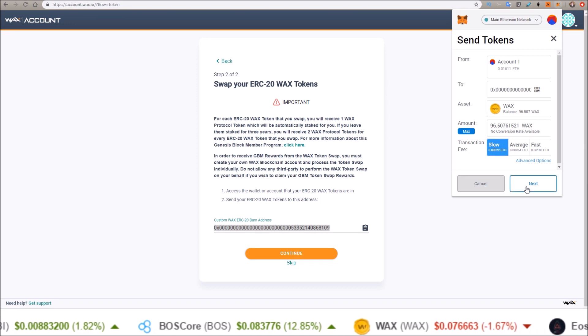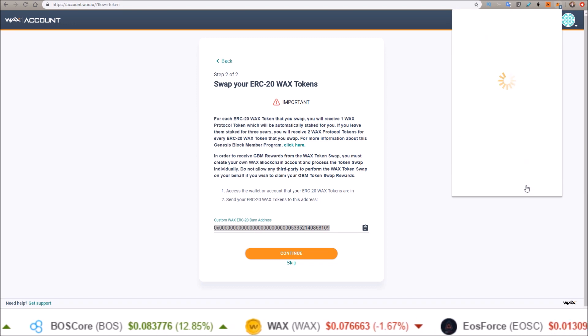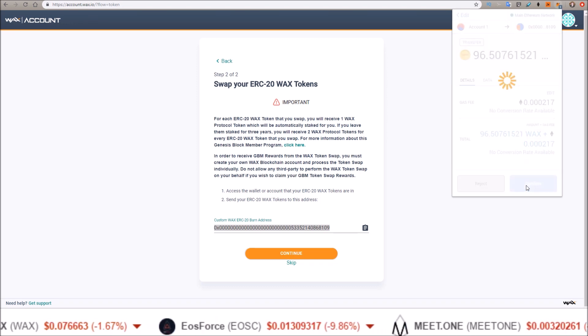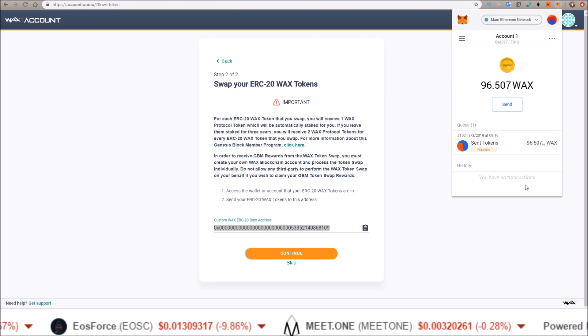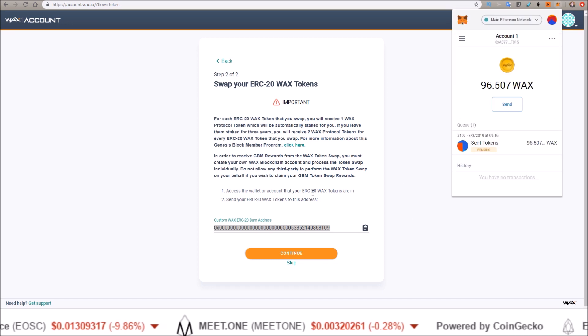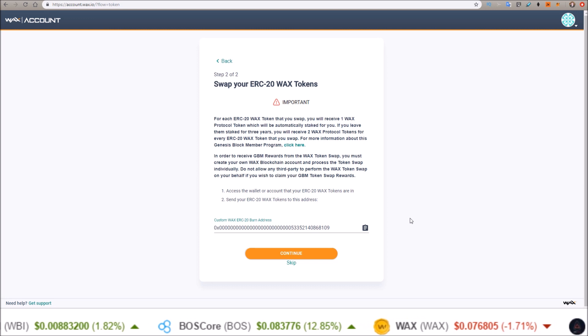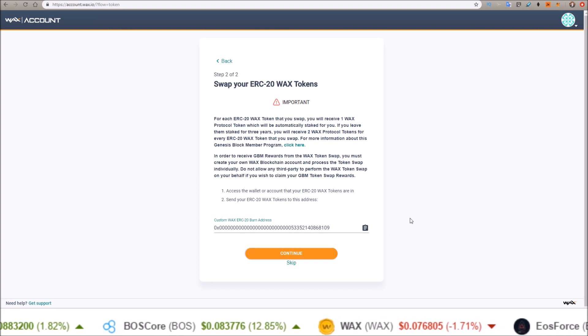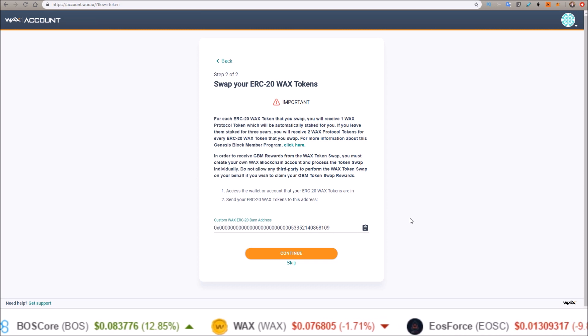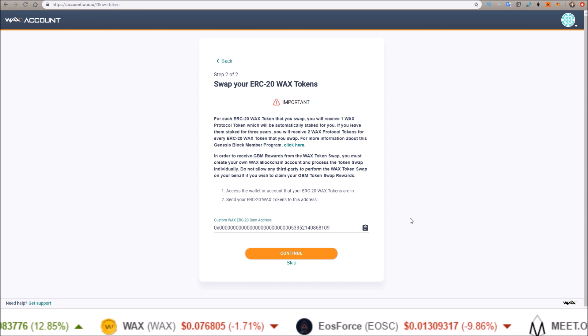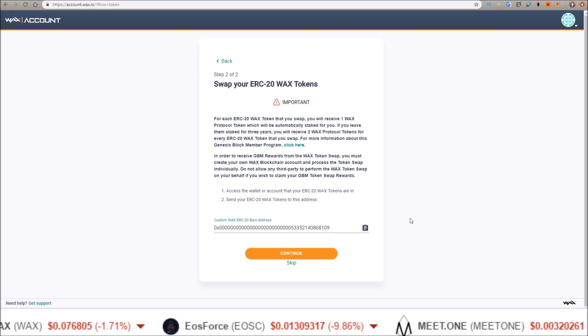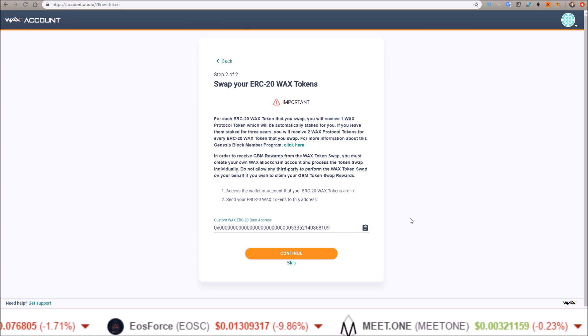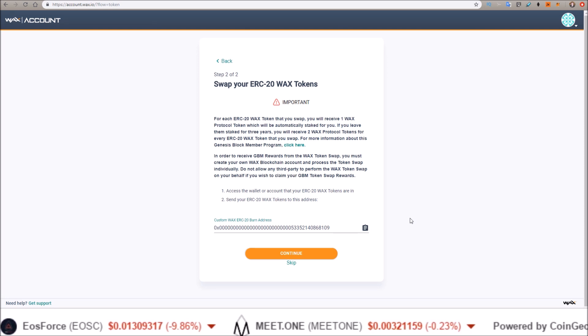Now I'm sending these over—sending these WAX tokens to my custom burn address. Of course, these tokens are being sent over from Ethereum, so it's going to take a while depending on how large of a fee you paid. I paid the low fee, so it's going to take a couple minutes here. It's not on EOSIO yet, it's not instant transactions yet.